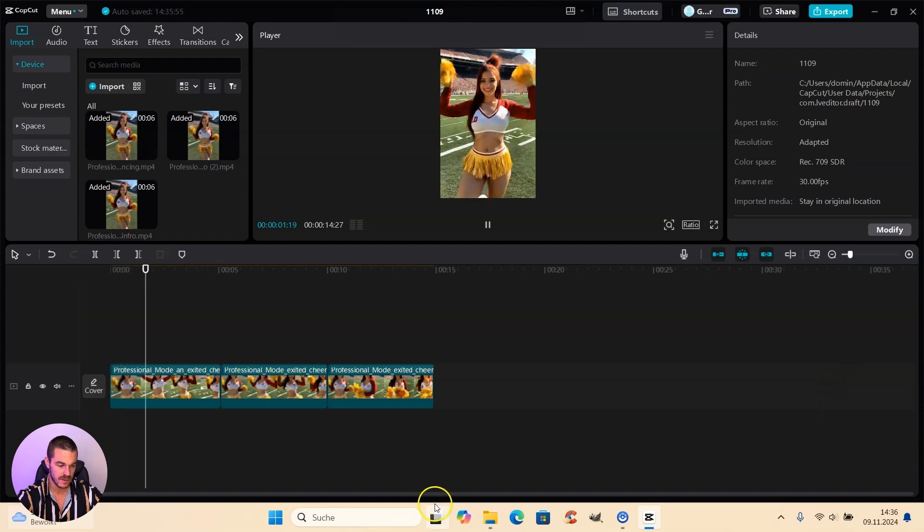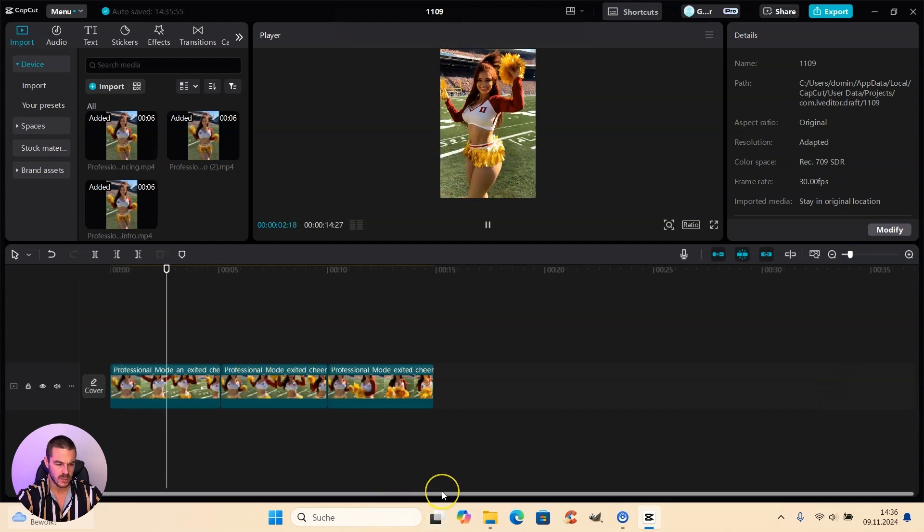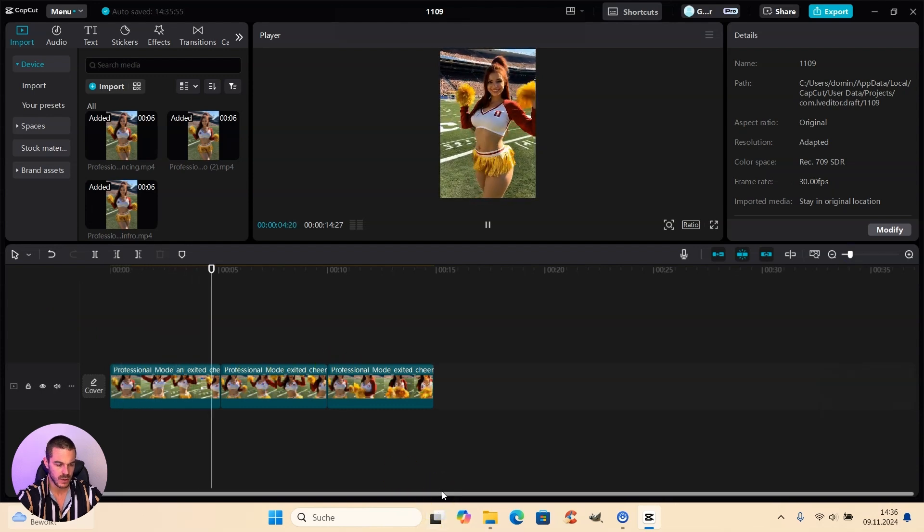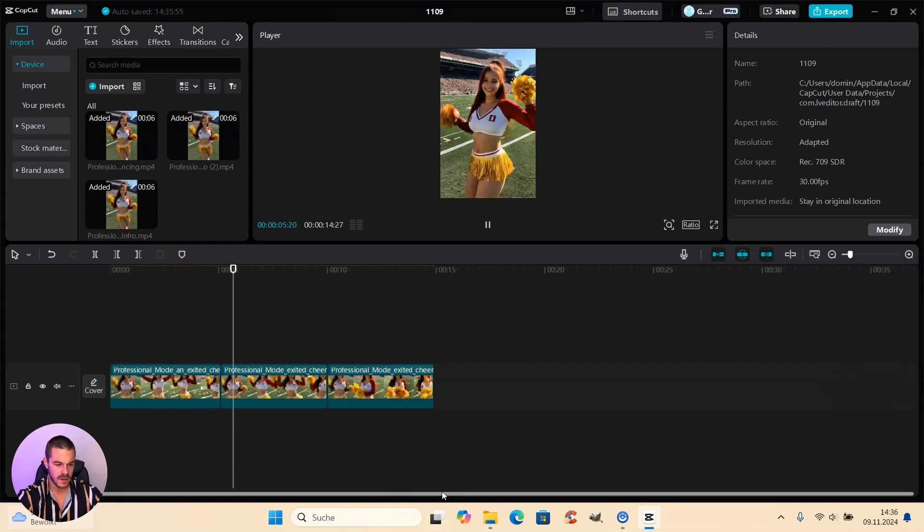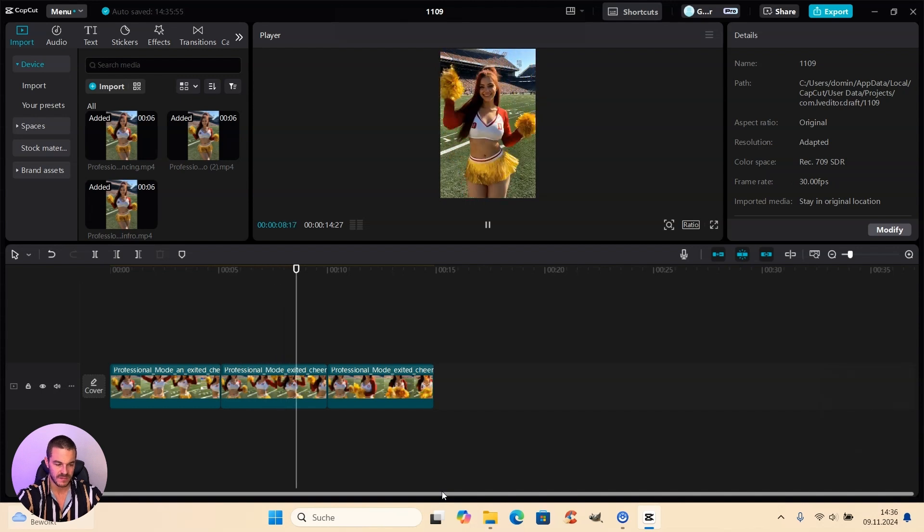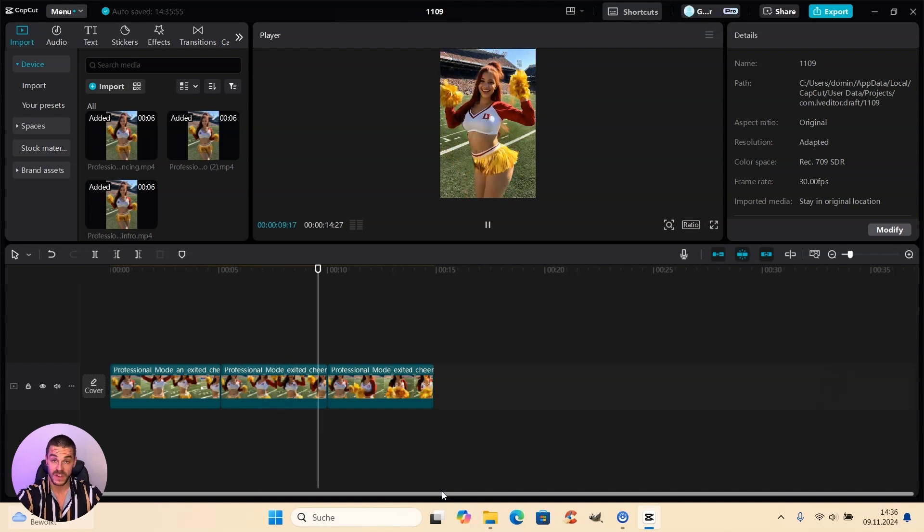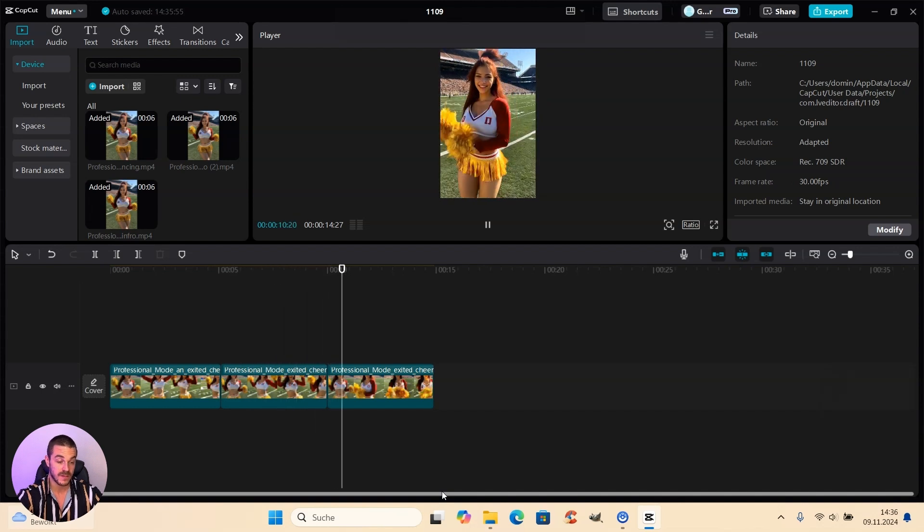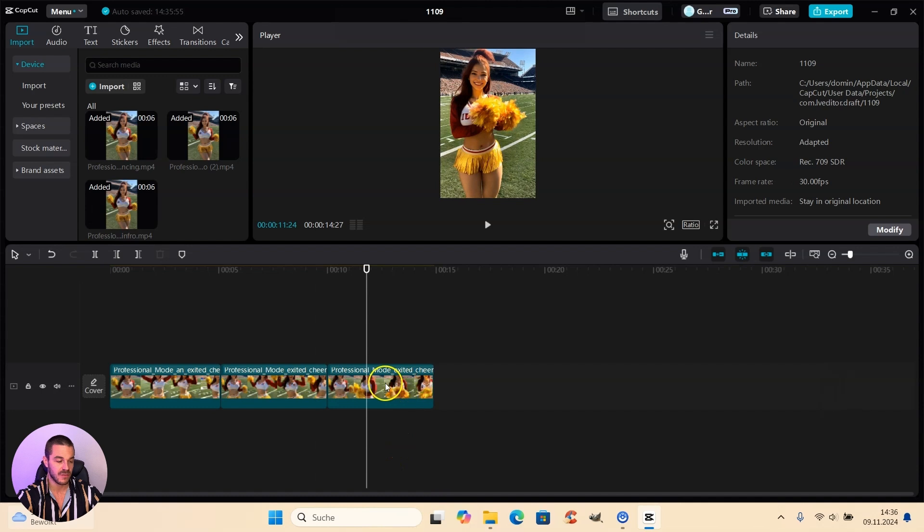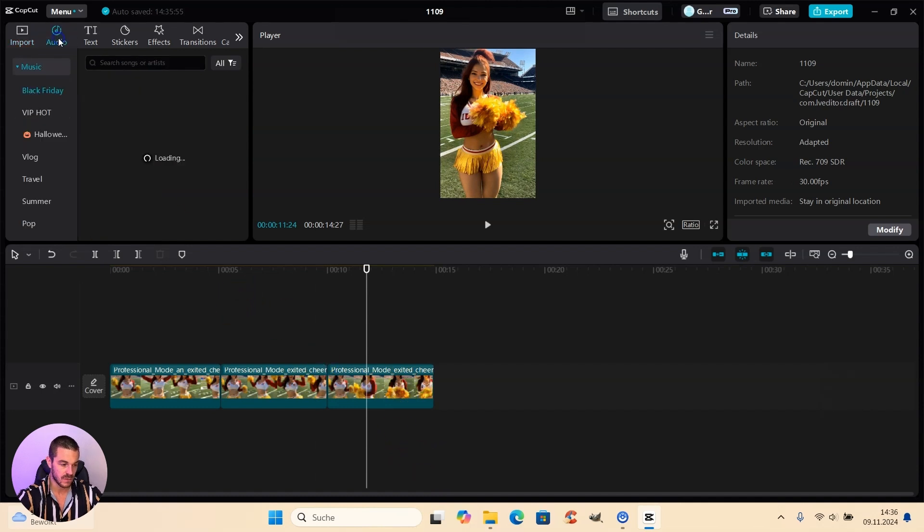And as you can see now, it already looks quite nice if we just play it. And yeah, you can't tell that it's actually separate videos. And to make it even more cool, we have to add some audio sounds.